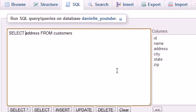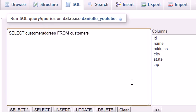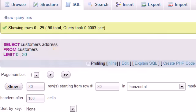So what is a fully qualified name? A fully qualified name would be something like this: SELECT customers.address FROM customers.